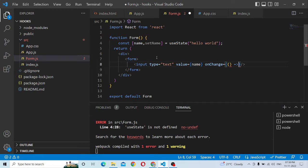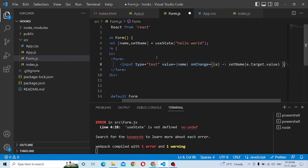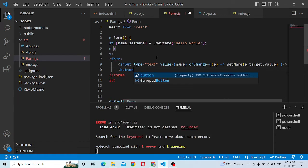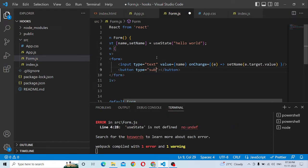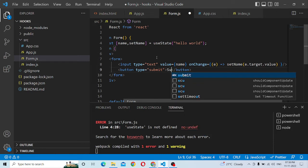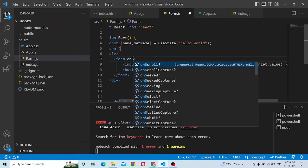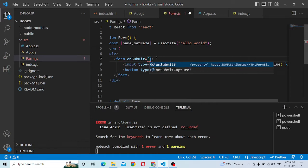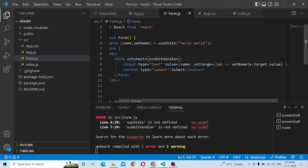This is the value. E, set name, and e.target.value. Then, one button — the button will be type submit. It is a form, so we can get onSubmit. onSubmit is a function.